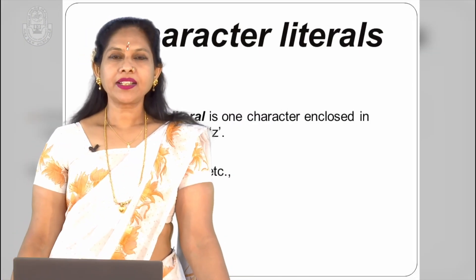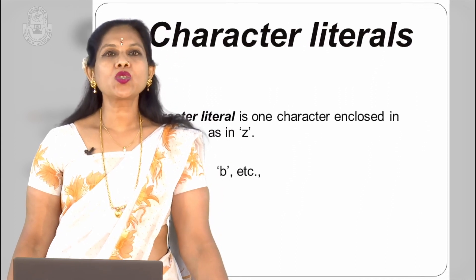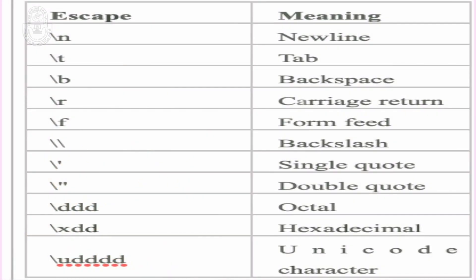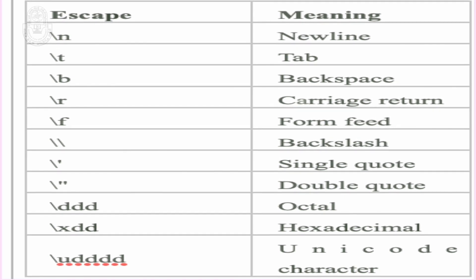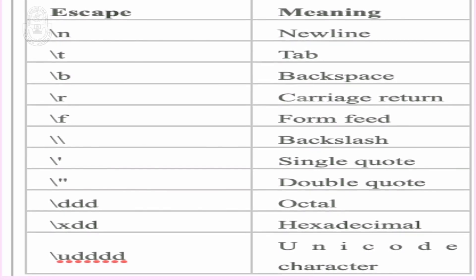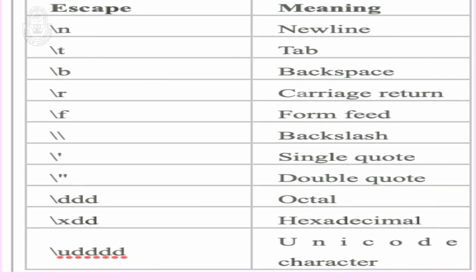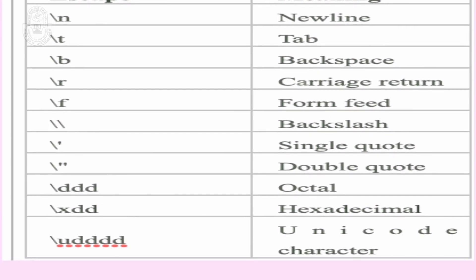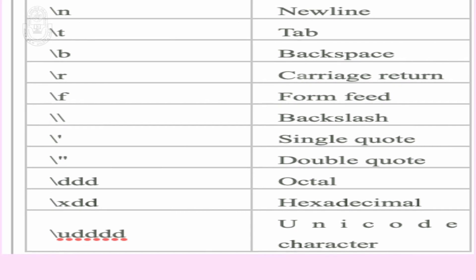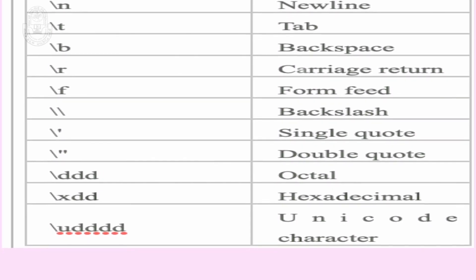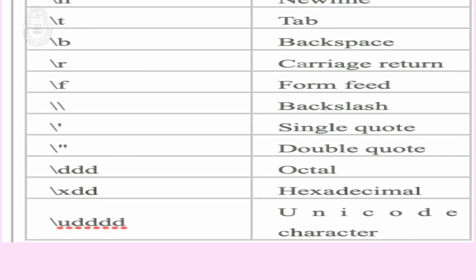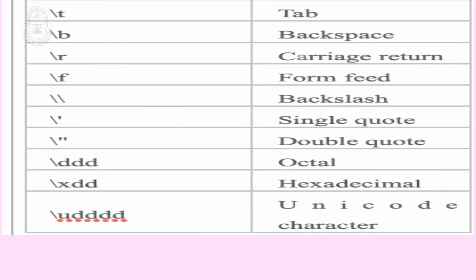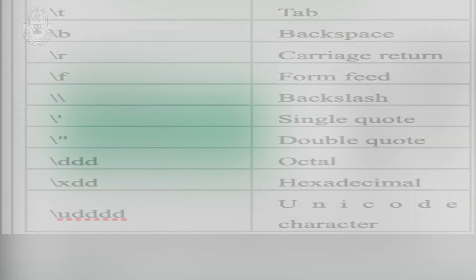Character literals are expressed by a single character enclosed within single quotes. Characters are stored as Unicode characters. Escape sequences: \n for new line, \t for tab, \b for backspace, \r for carriage return, \f for form feed, \\ for backslash, \' for single quote, \" for double quote, \DDD for octal, \xDD for hexadecimal, \uDDDD for Unicode character.